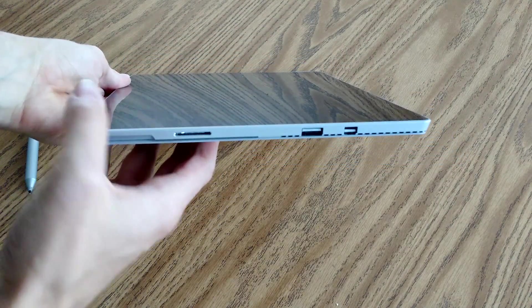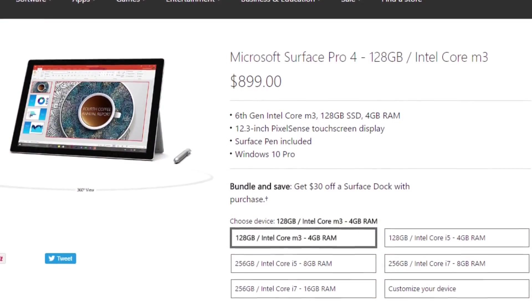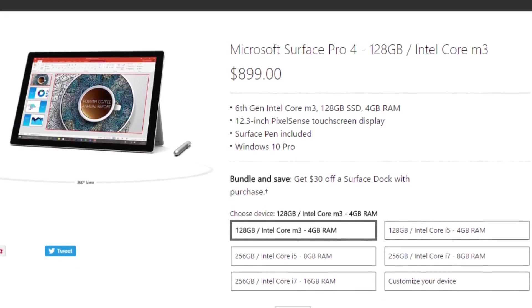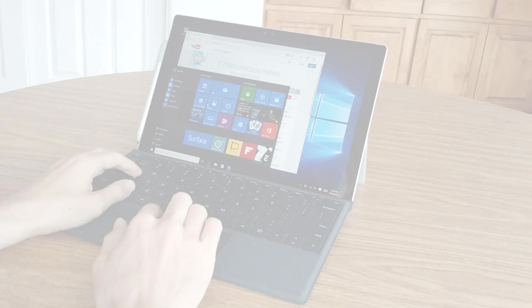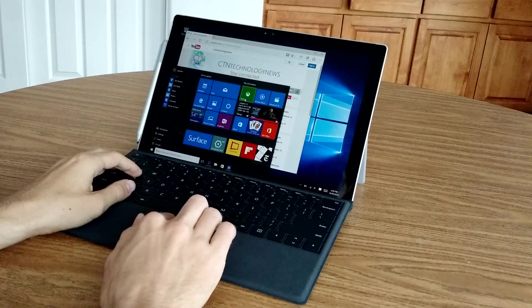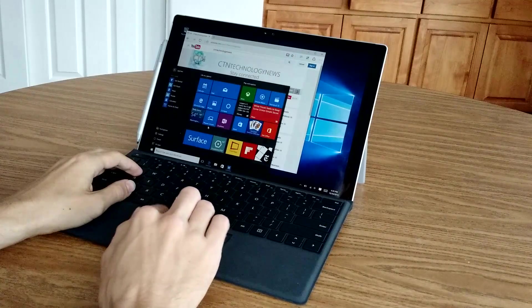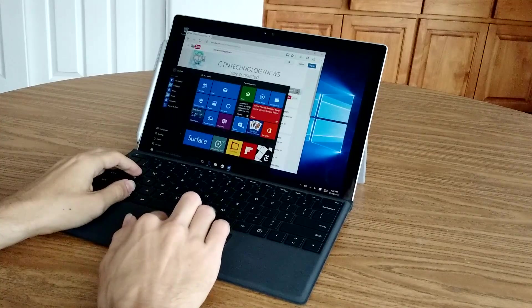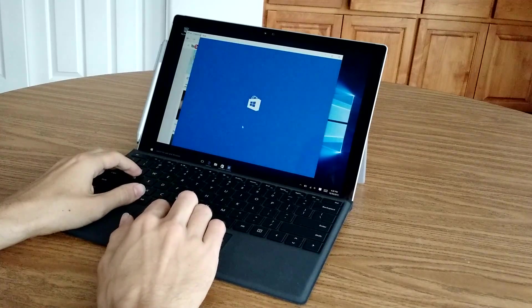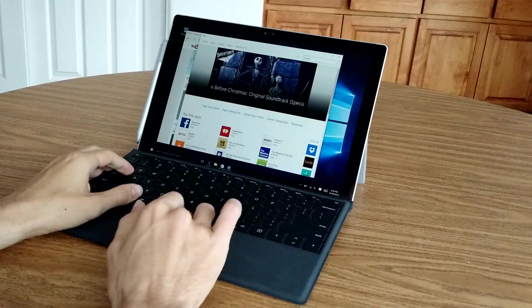Now the Surface Pro 4 is very expensive unless you opt for the very entry level $899 model. For that price, you get a tablet with an Intel Core M3 CPU, 128GB of solid state storage, and 4GB of RAM, plus a touchscreen stylus.